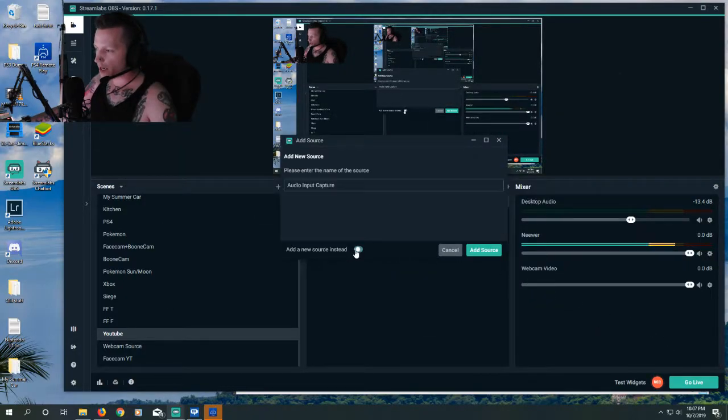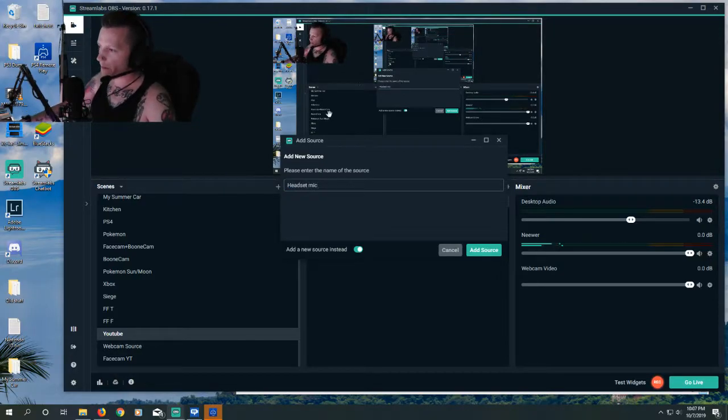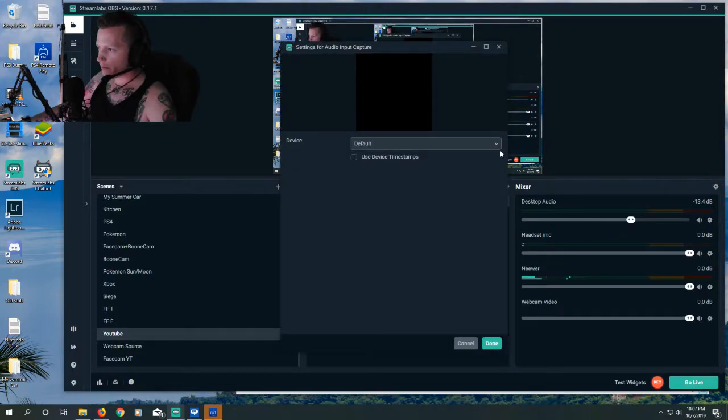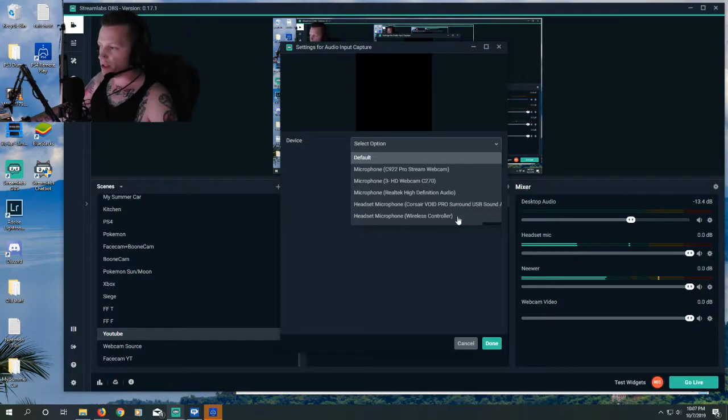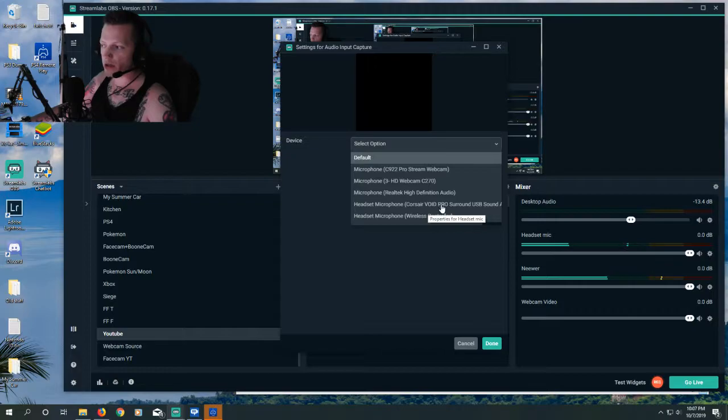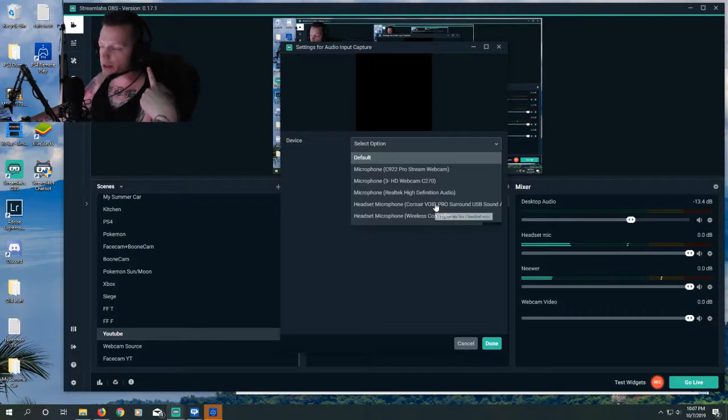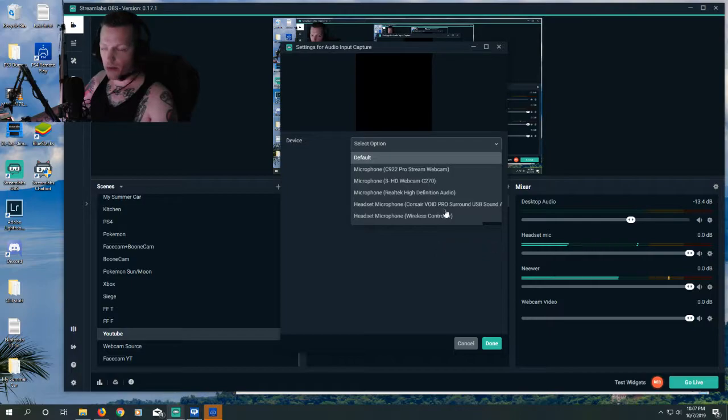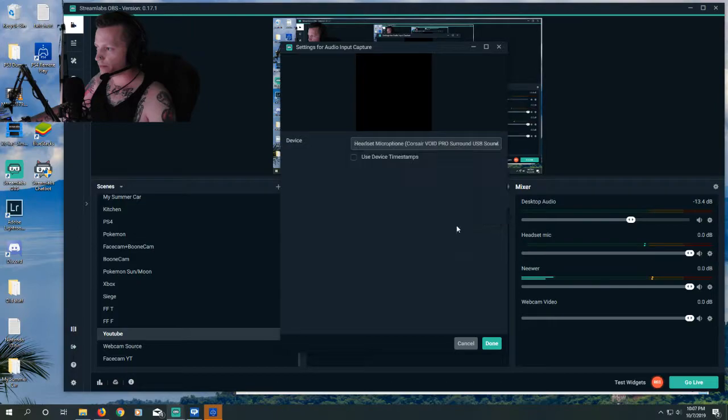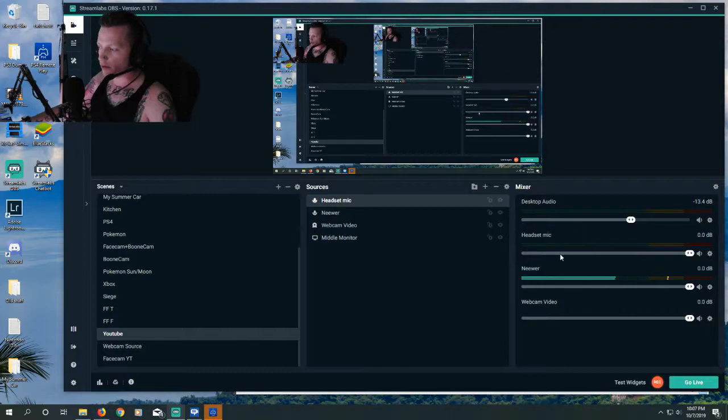We want to add a new source, and we're just going to label it Headset Mic. Now we need to choose in the drop-down which microphone we're going to be using. In this case, I'm going to be using the headset microphone, and I want to choose the one that corresponds to my headset. Your headset is probably going to be labeled differently, but just choose the mic that corresponds to it. We're going to click Done, and you're going to see a new audio leveler over on the right for Headset Mic.